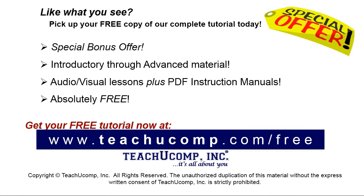Like what you see? Pick up your free copy of the complete tutorial at www.teachucomp.com/free.